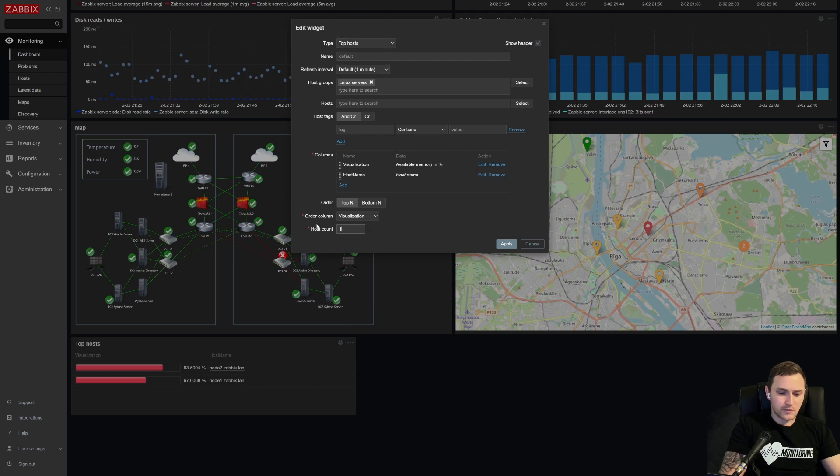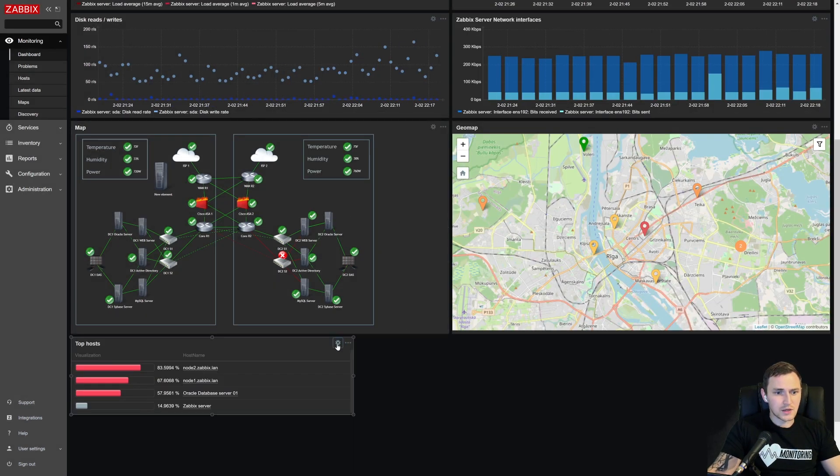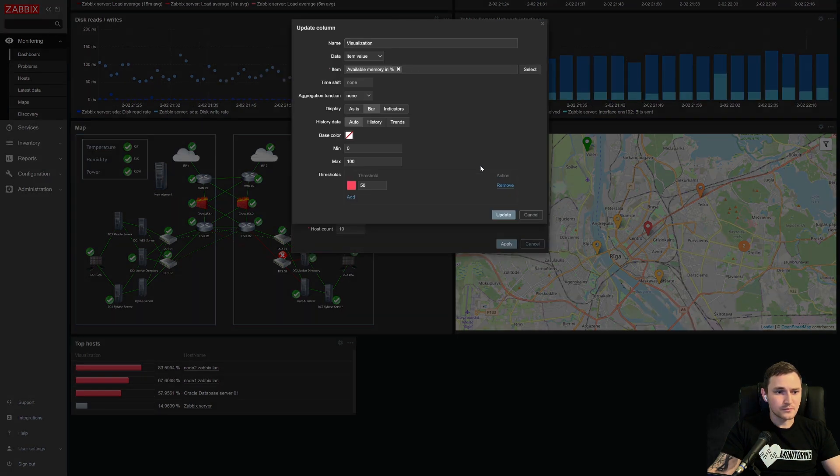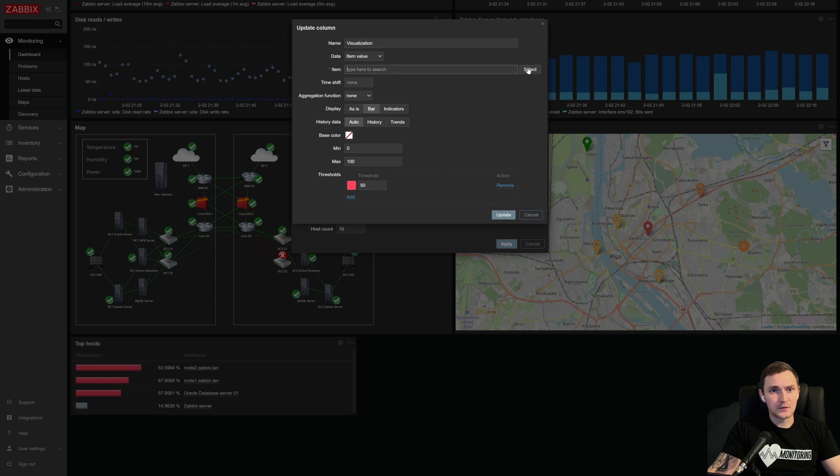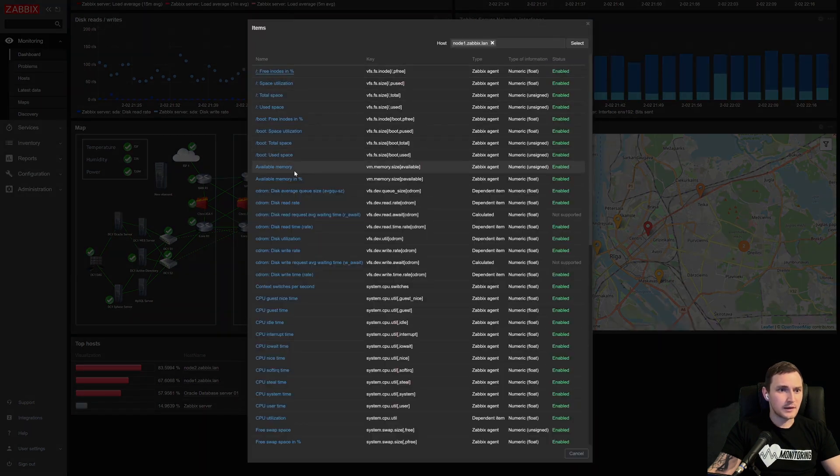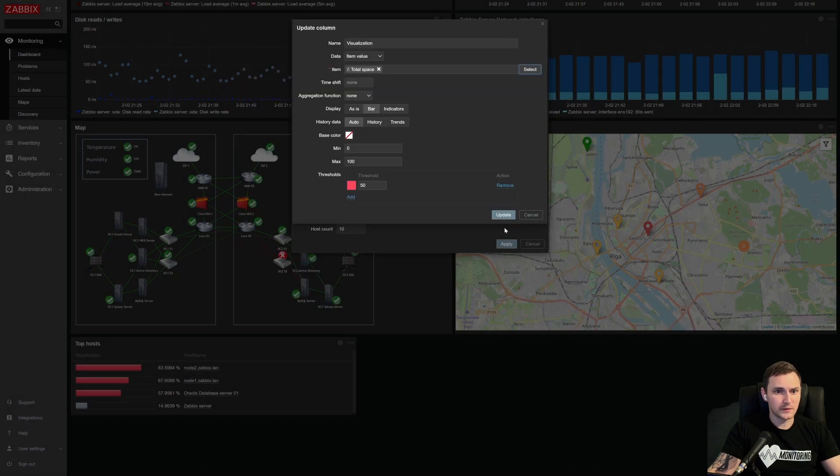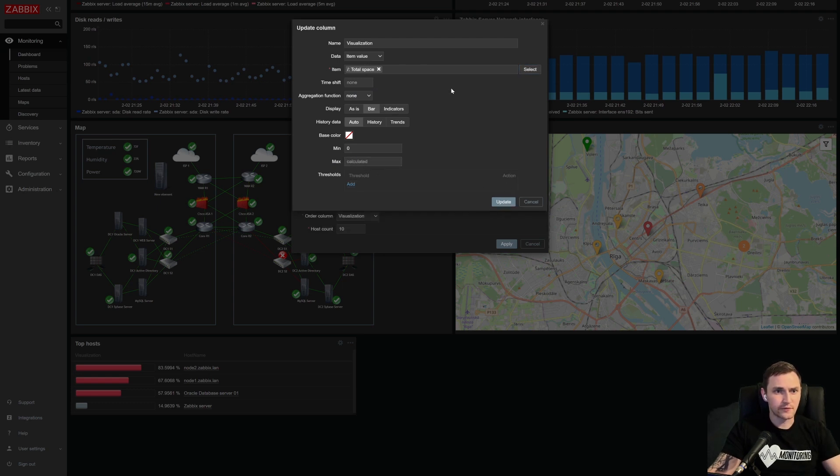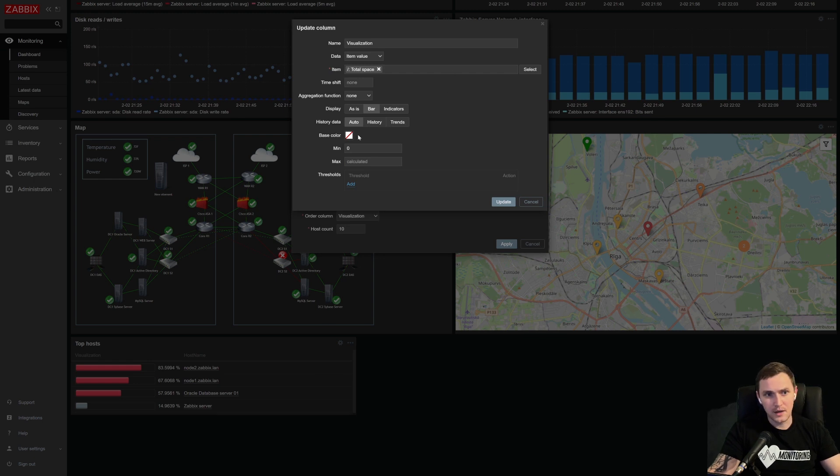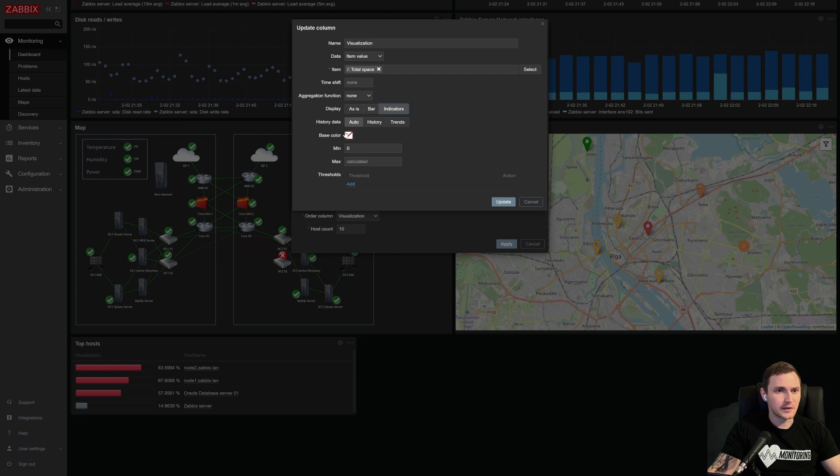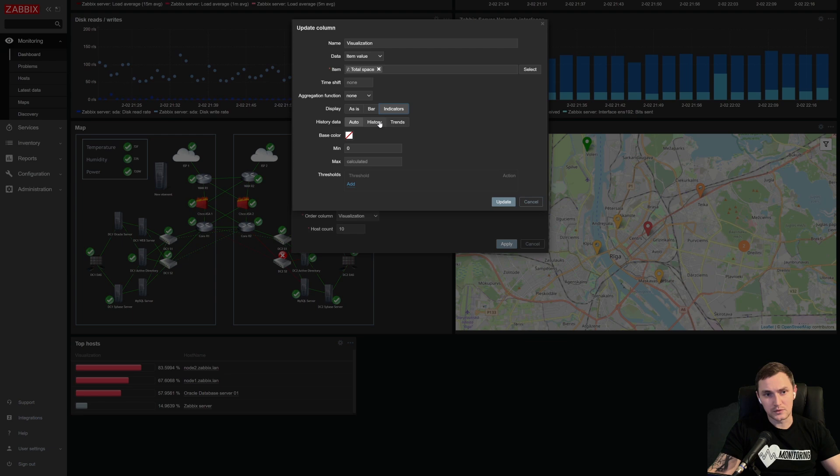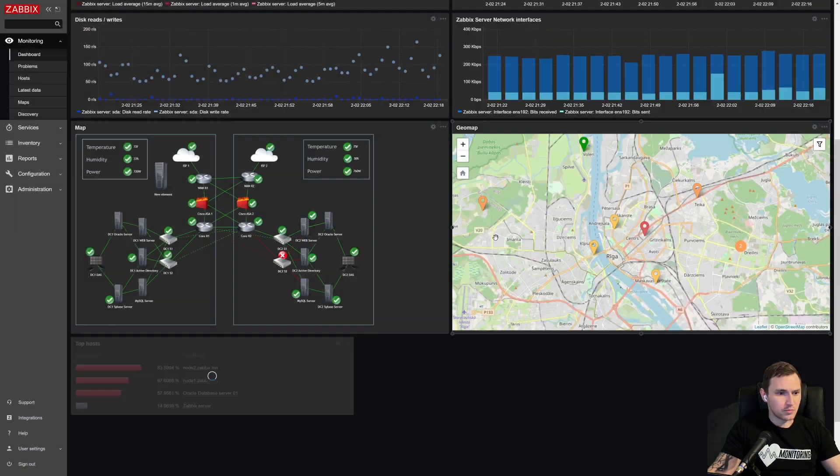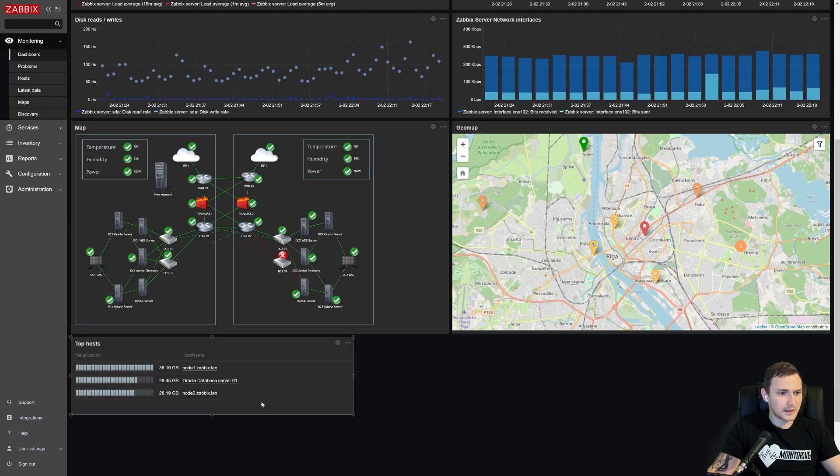What else? So let's bring it back to the 10. And also important thing is, let's change the item from our available memory to something as a root total space. Now let's remove the thresholds, so let's remove the colors so everything else remains the same. Display the bar or indicator. I prefer indicator for some case. And history data will be auto. So we can also choose to grab this data from history or the trends and click update. So apply, there we go.